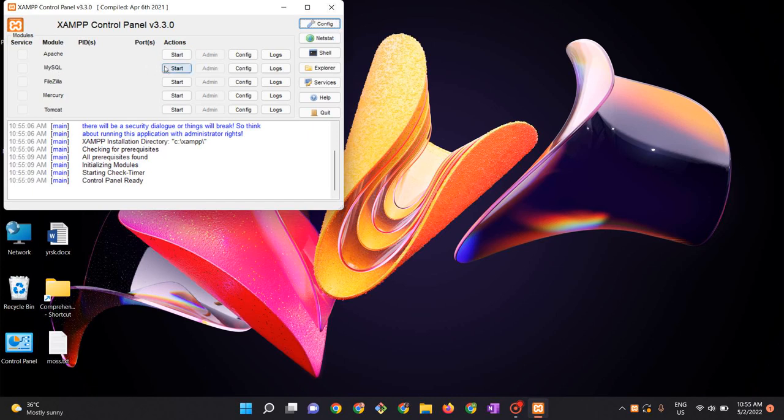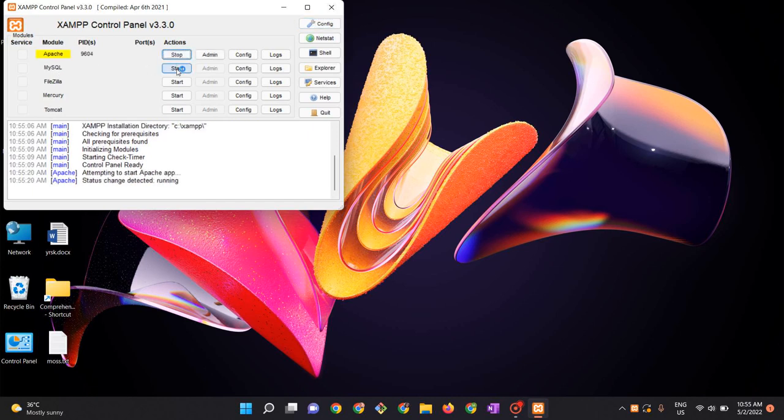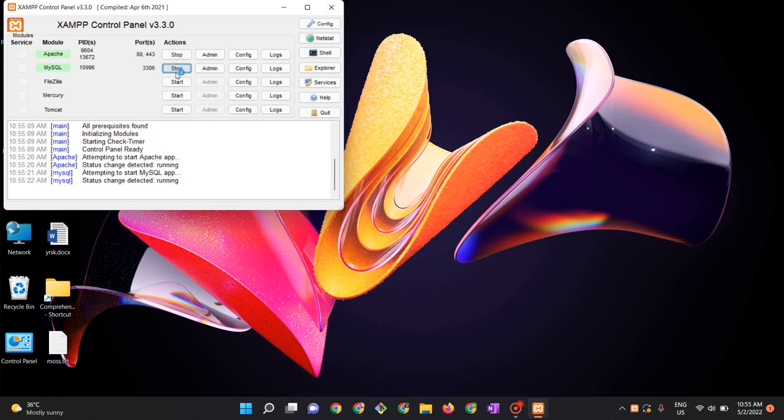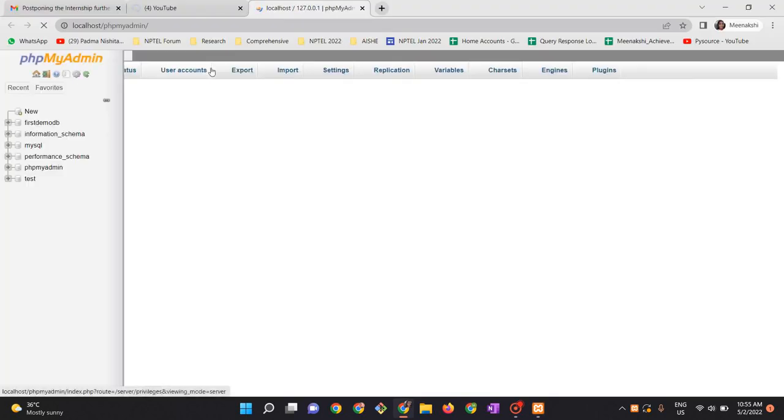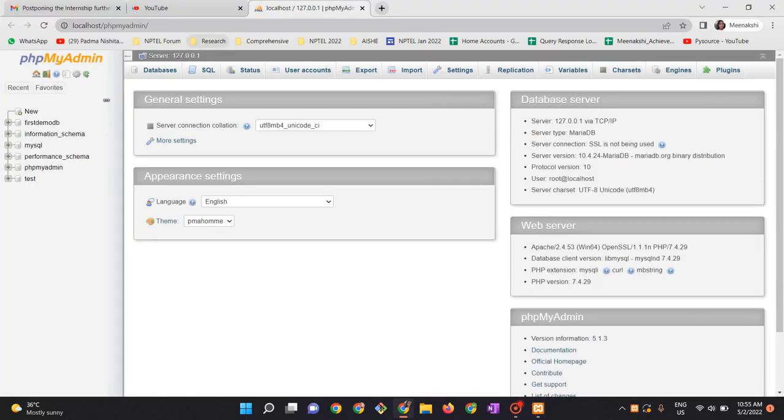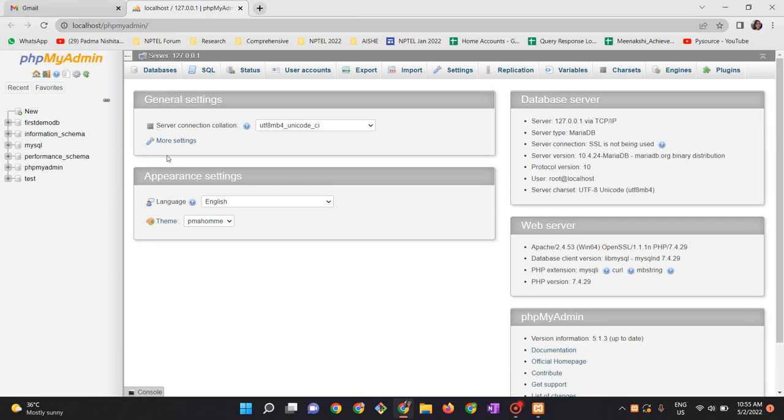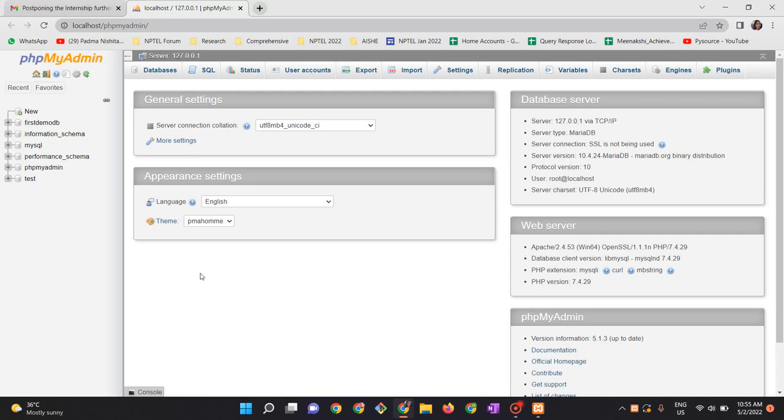Apache and MySQL. You will be seeing the status here. Once you start, click on admin. When you click on admin, PHP my admin opens up. Here we have to create a database. How to create a database? Look at the databases tab here. Click on the databases tab.